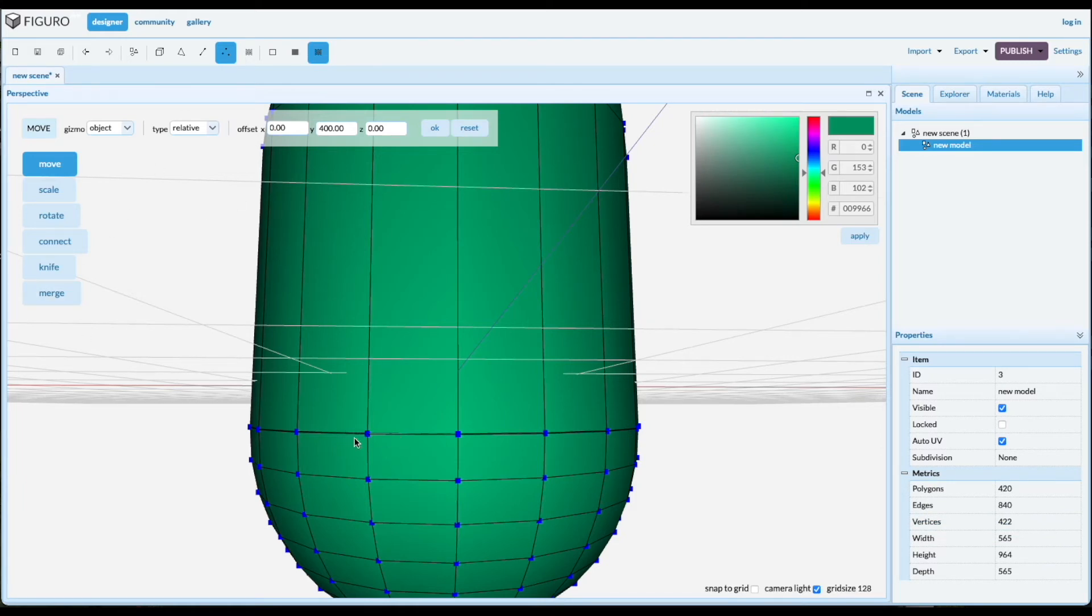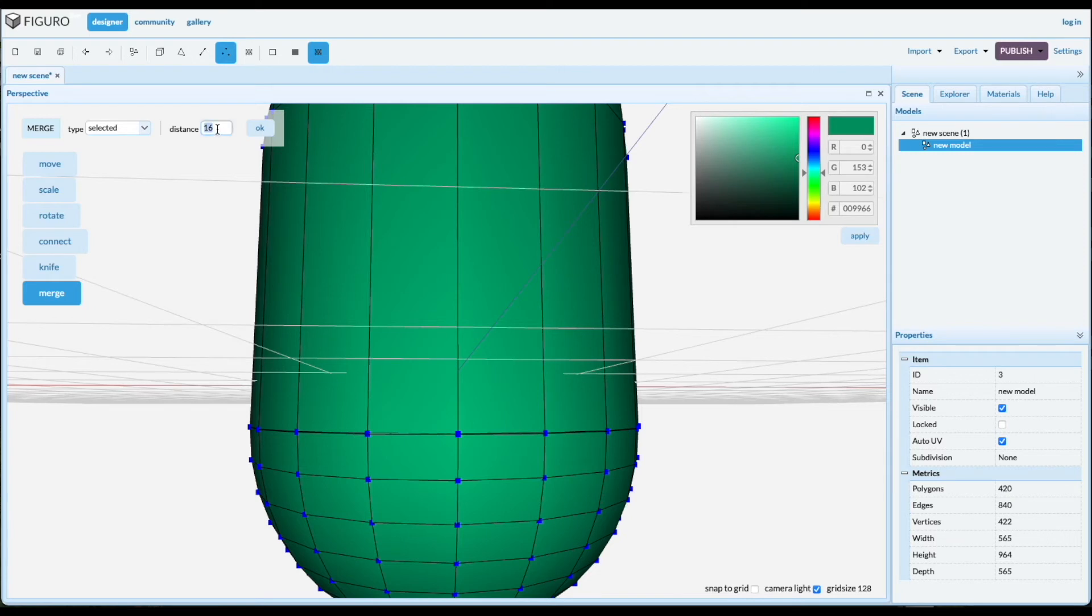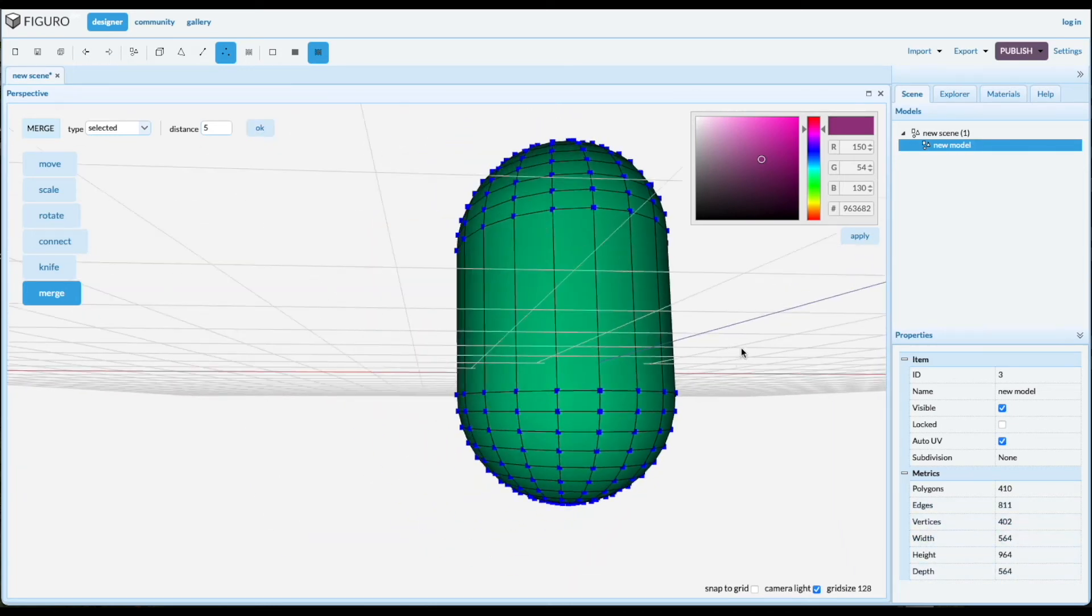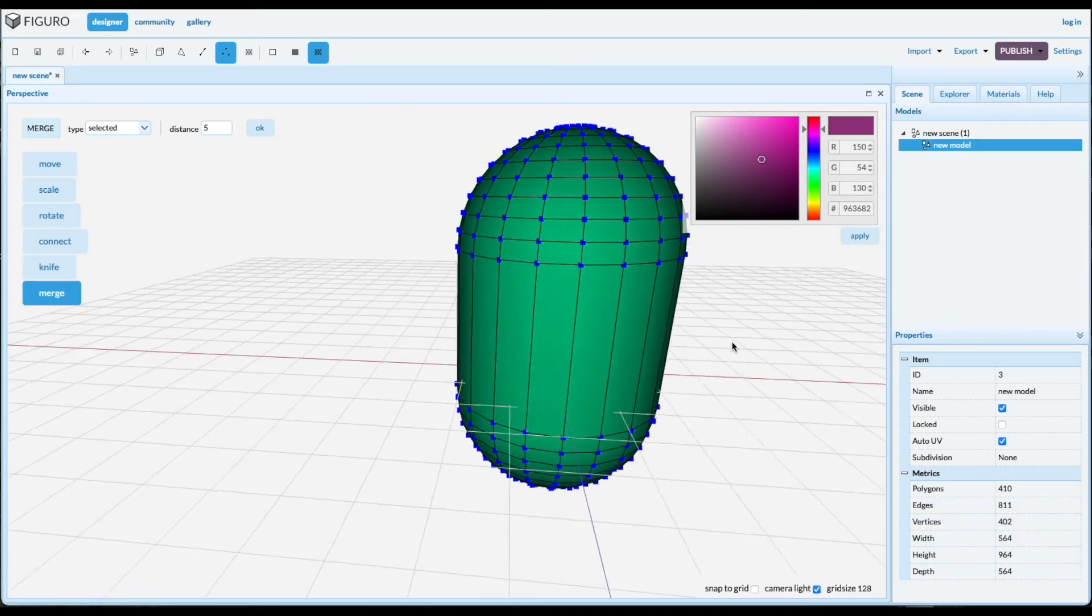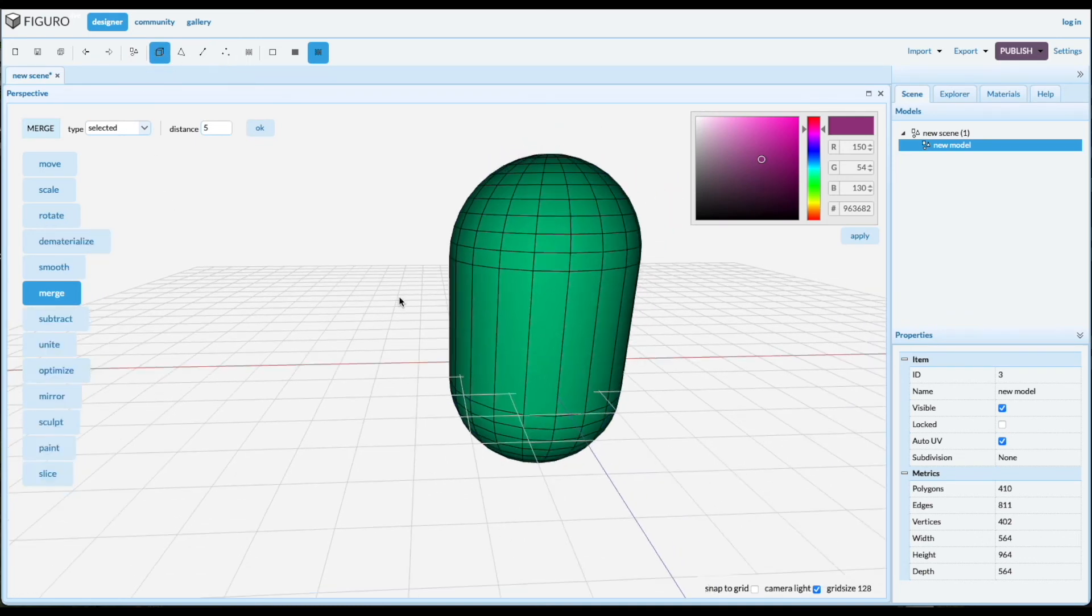And we want to grab these vertices and merge them. And the distance is the maximum distance where we look for vertices to merge. Let's make it 5 since they're pretty close together. Shift-Alt, select the ones you want to merge. And look at the vertex count. Drop down to 402. So we have merged vertices and a nice pill object.